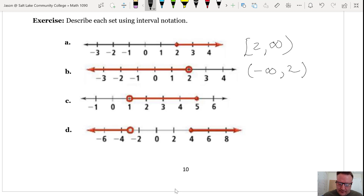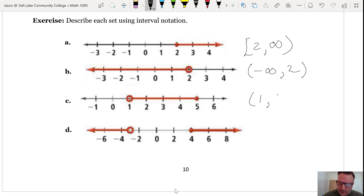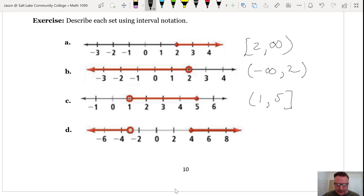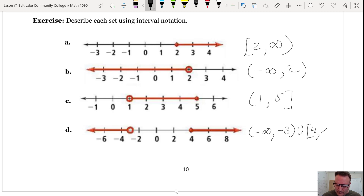Part C is the interval from 1 to 5 — we exclude 1 but include 5. Part D has two intervals that we want to union together — from negative infinity to 2 unioned with the appropriate second interval.